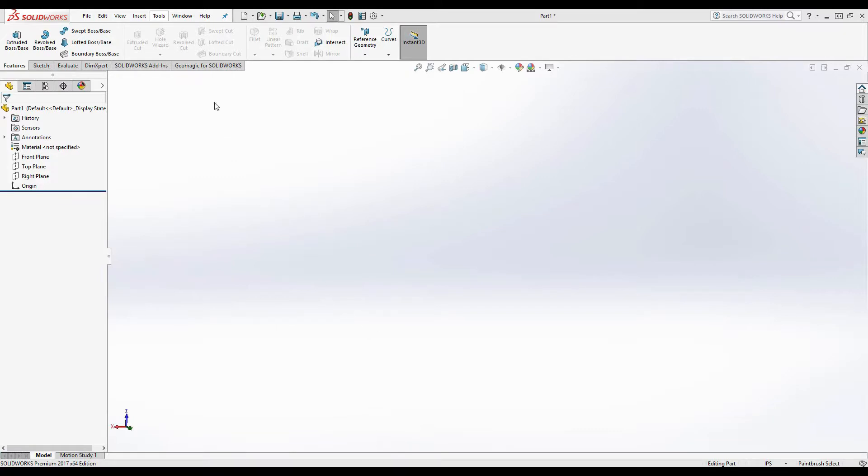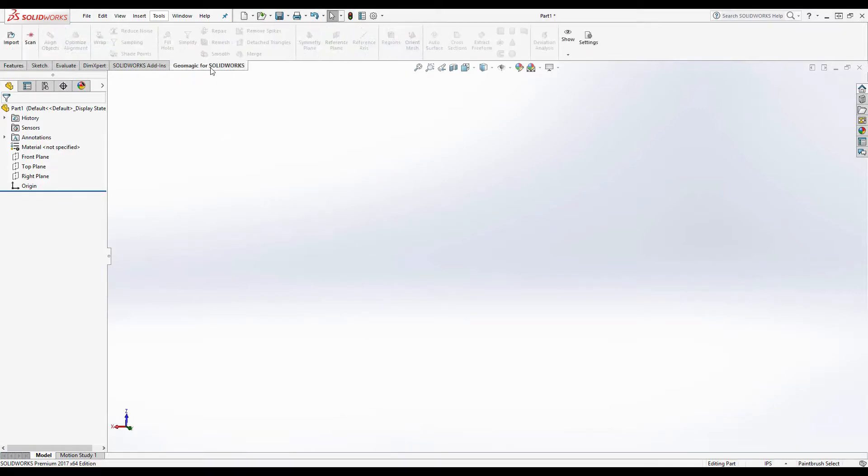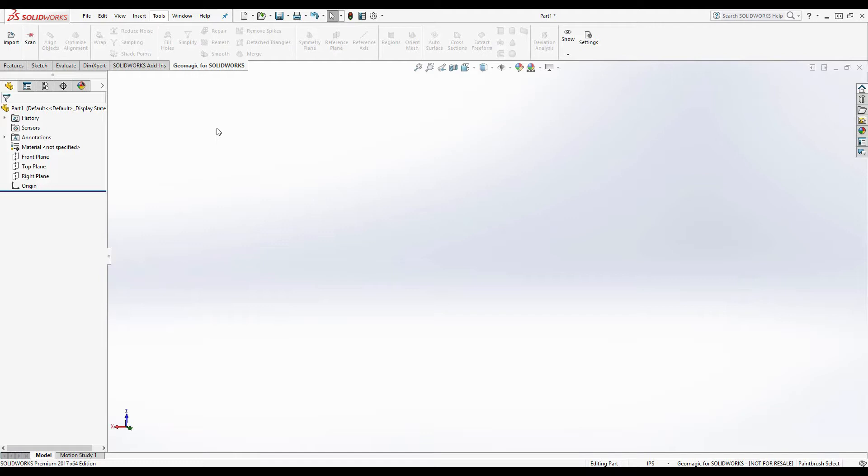Geomagic for SolidWorks is also backwards compatible from 2011 all the way up to 2018. For this demonstration, I will be using SolidWorks 2017. As you can see when you open SolidWorks, we exist as a separate tab just as any other plugin.